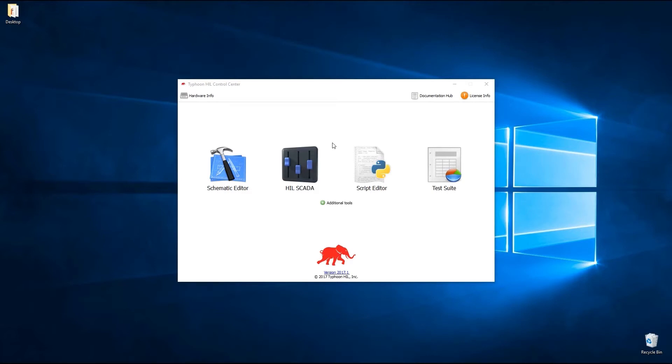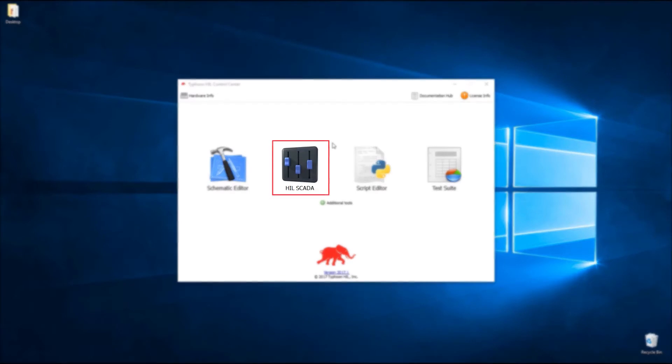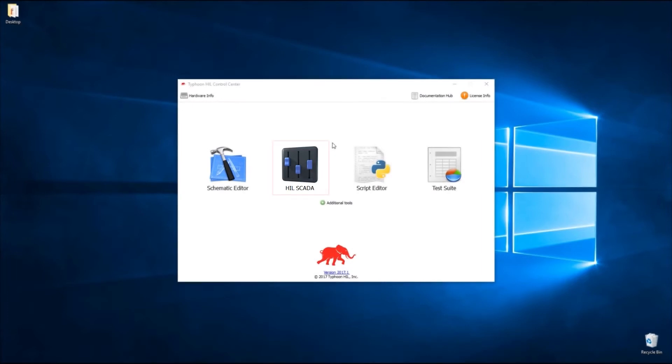Another very obvious novelty is that HIL control panel is now replaced with HIL SCADA which is what we will mostly focus on in this tutorial.